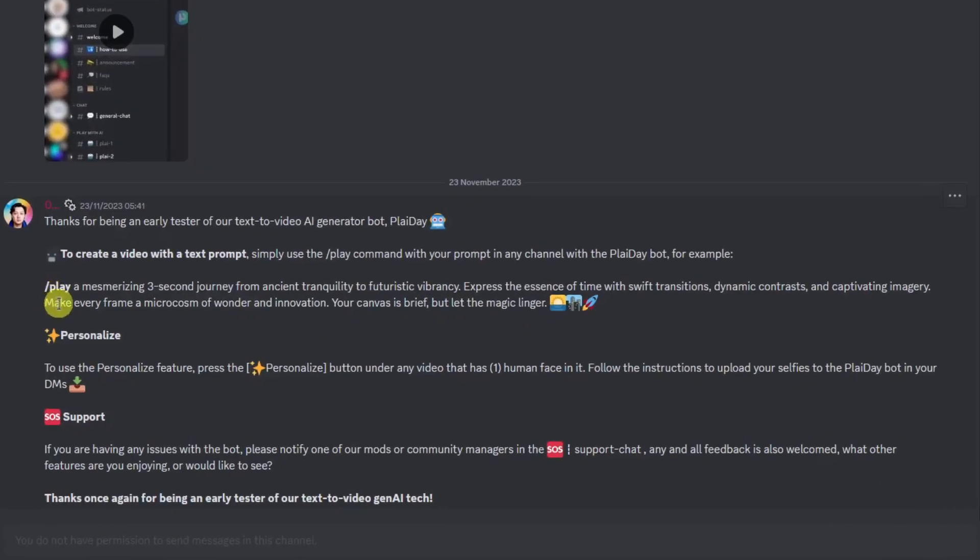The command 'click play' is a mesmerizing three second journey, and that is a three second video generation tool. Personalized is the face swapping tool.